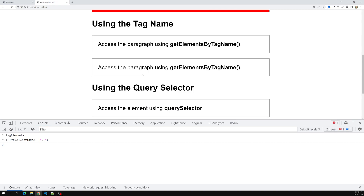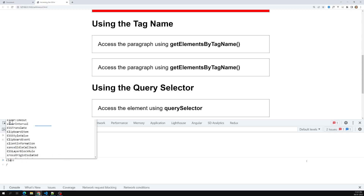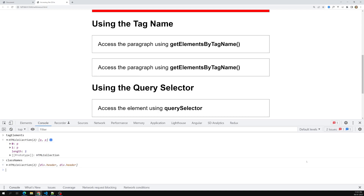If you observe carefully, tagElements is also an HTMLCollection of paragraph elements, and it also has a length property. This is an HTMLCollection — the same as getElementsByClassName, which also returns a live HTMLCollection. Both methods return the same type of result.